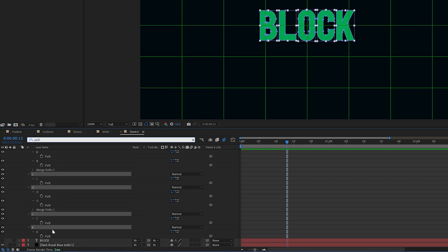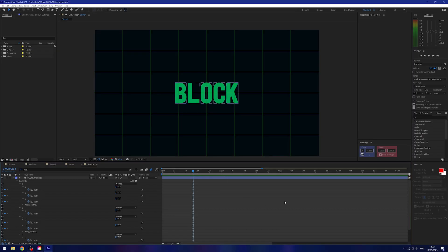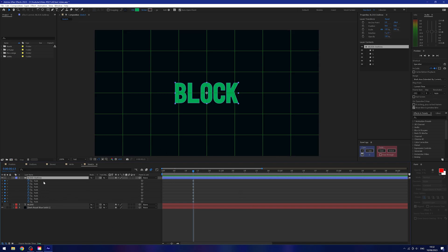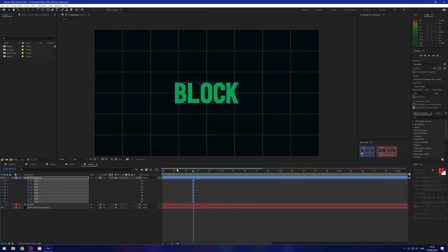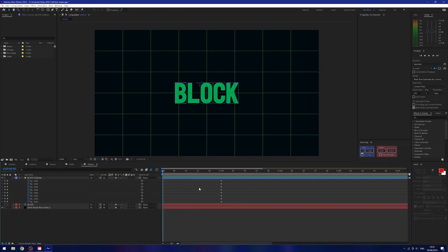I'll select all of these and in the search window type 'path' to bring up all the paths for this layer. I'll create a keyframe on all of them, then press U on my keyboard to show only the active keyframe parameters — I don't need all the extra stuff. I'll drag this on to maybe around one second, and since that's my final form I'm essentially going to work backwards.